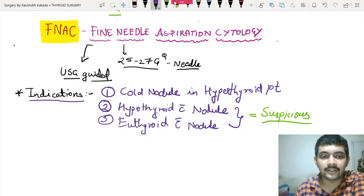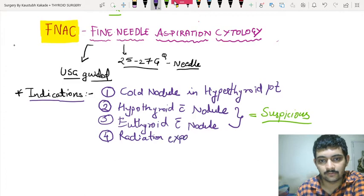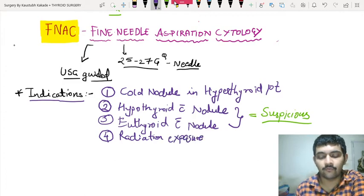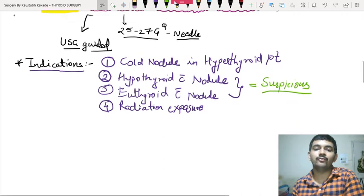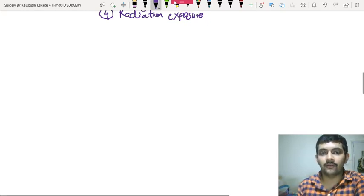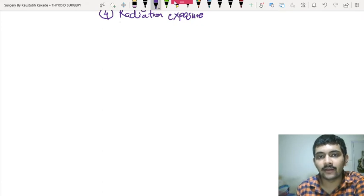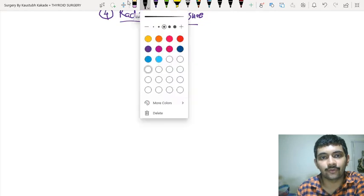The fourth indication is something new we have not studied earlier — radiation exposure. Why radiation exposure? Because one of the most common malignancies we are going to see is mainly seen in cases of radiation exposure, that is papillary cancer. So, under radiation exposure, understand the concept here.